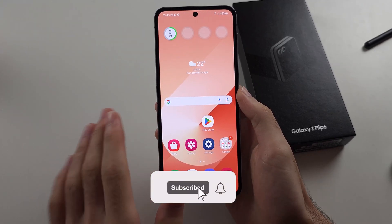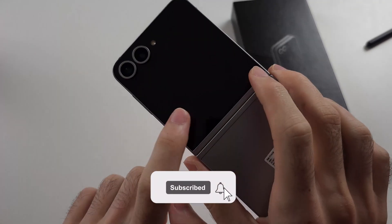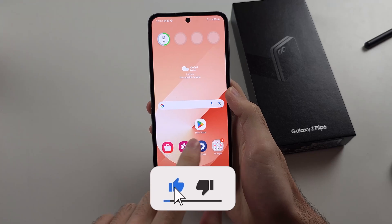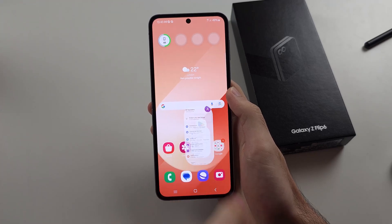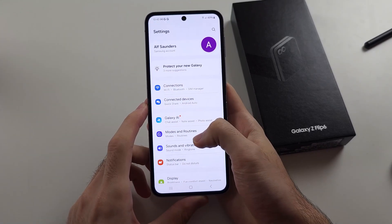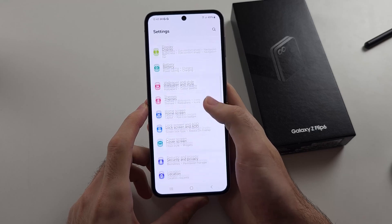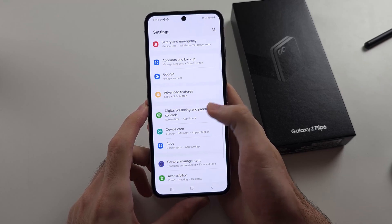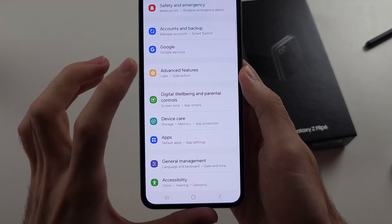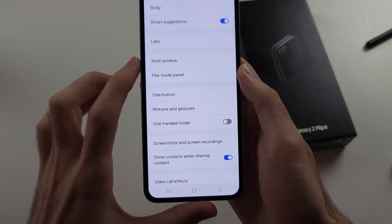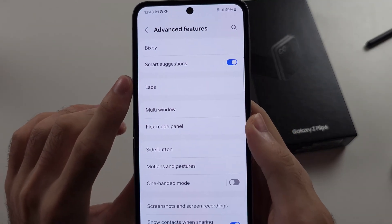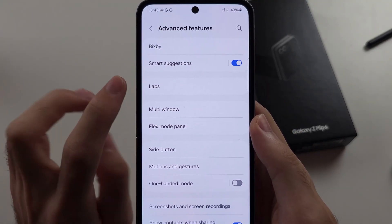To use any app on the Z Flip 6 cover screen, start by opening Settings, then scroll all the way down until you see Advanced Features. Then you will select the Labs option.